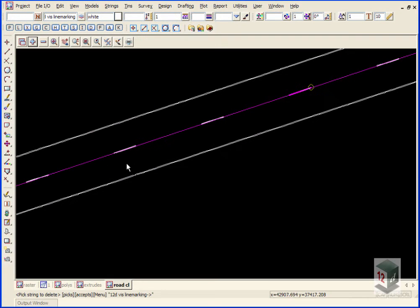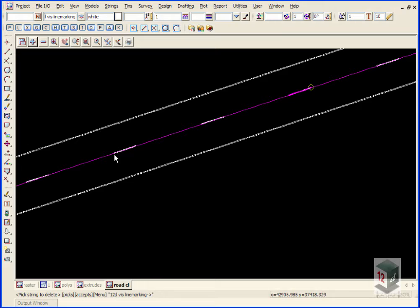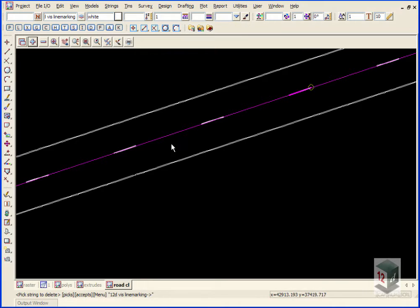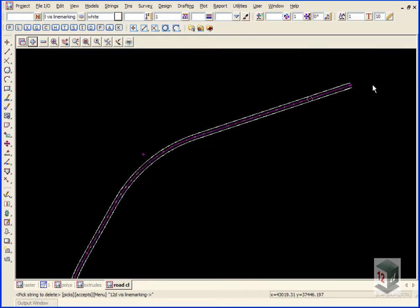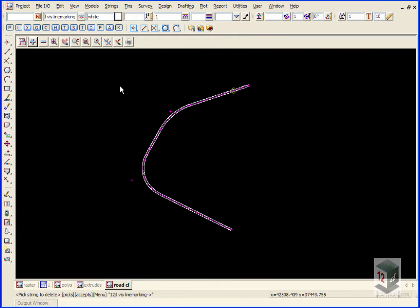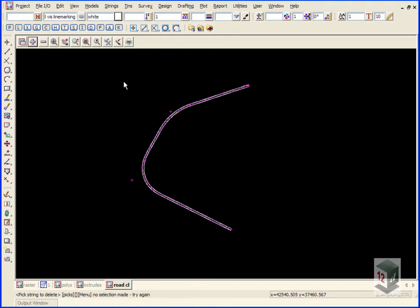We can finish on that. There's no need to drape these strings because they're actually created using the camber of the road on the centerline. The next thing we want to do is add these strings to our triangulation.